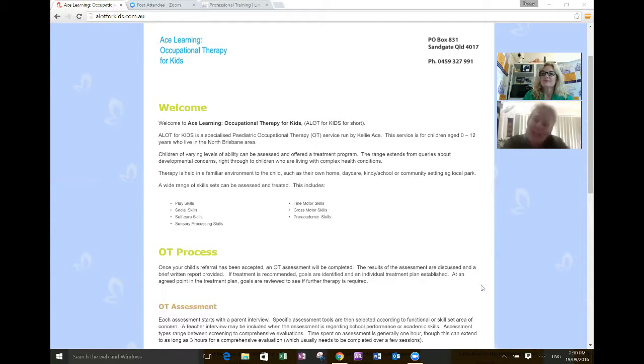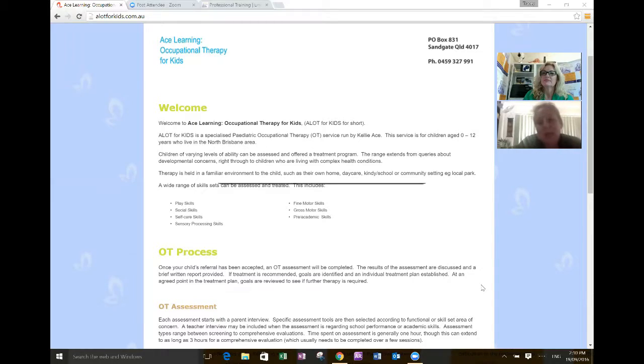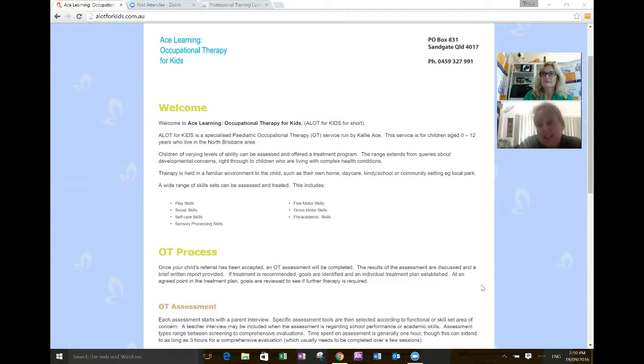I was working in London at the time. I had just started working with the team in Newham, and they had already identified the listening program as a tool we were interested in including in our therapy toolbox.